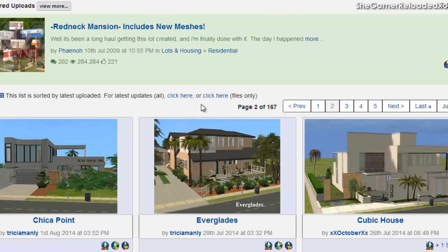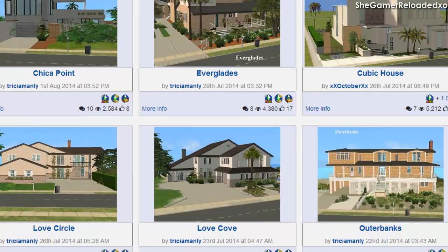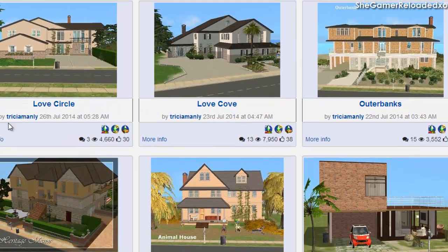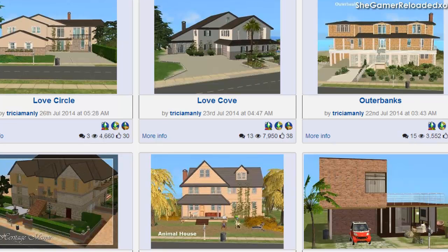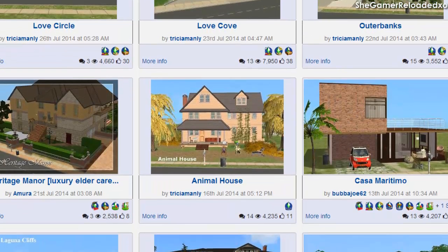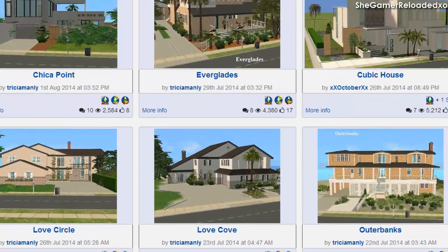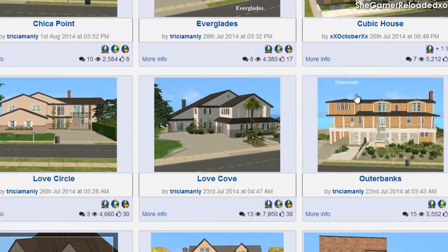There are a lot of houses on here, which is what I like about this site. It looks really nice, especially from Tracey Amanley — her houses are amazing, she has great creative skills and they're just gorgeous. Today I want to download the Love Cove because it looks really nice and I want it to be my future house for my Sims 2 Immortal Challenge.